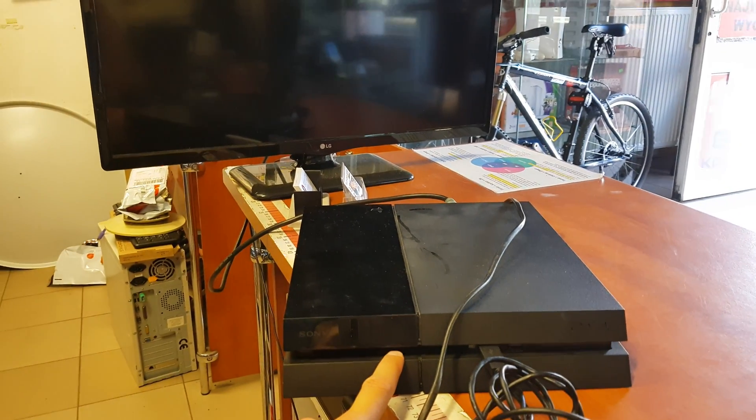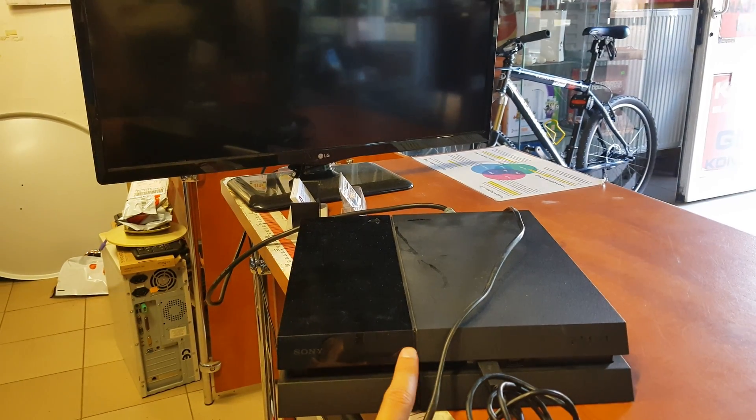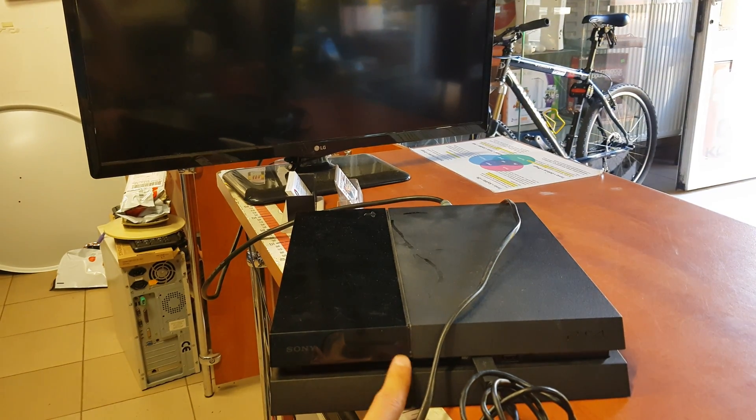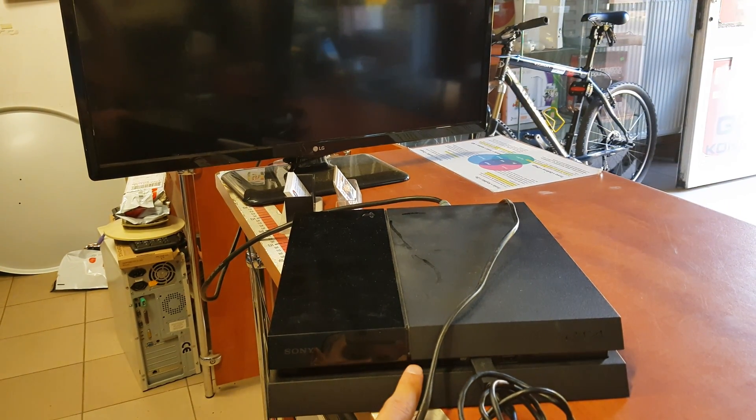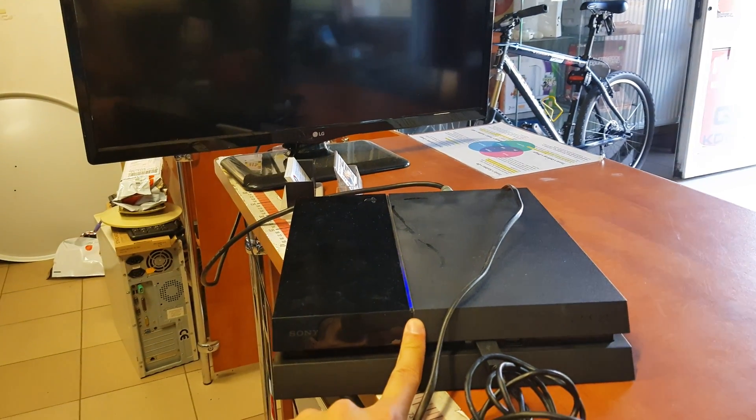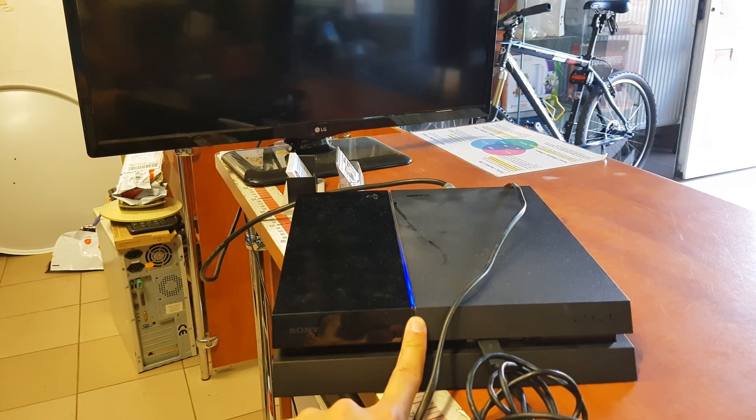To hard reset your console, press and hold the power button until you hear a beep.